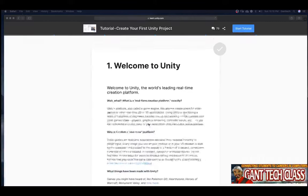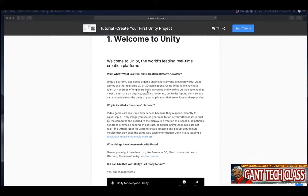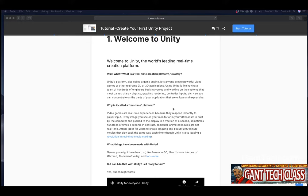You can see here, welcome to Unity. Unity is the world's leading real-time creation platform. But what is a real-time creation platform? Unity's platform, also called a game engine, lets anyone create powerful video games or other real 2D or 3D applications. Using Unity is like having a team of hundreds of engineers backing you up working on systems that mostly game-share physics, graphics, rendering, control inputs, so you can concentrate on the parts of the application that are unique and expressive.